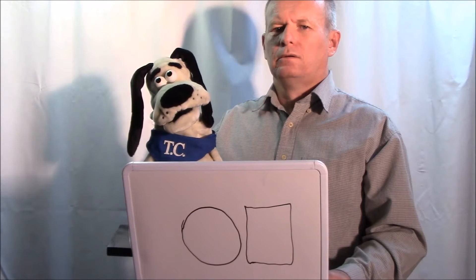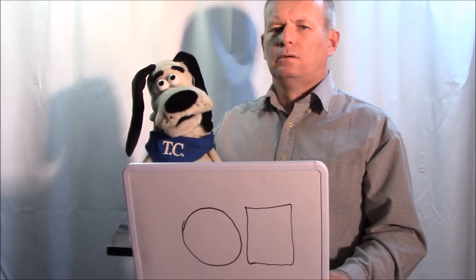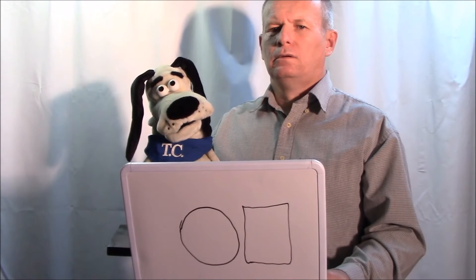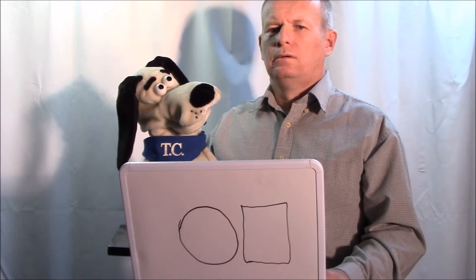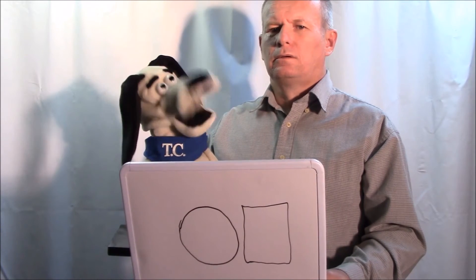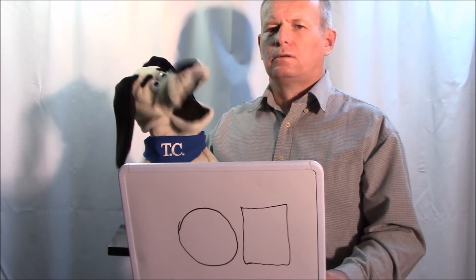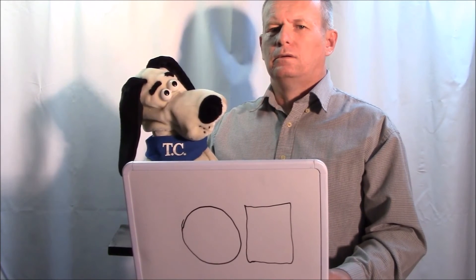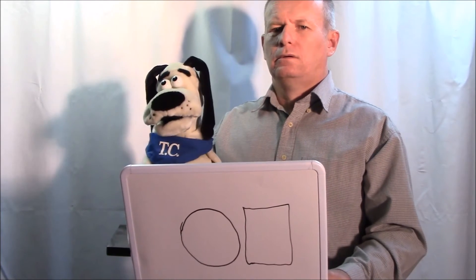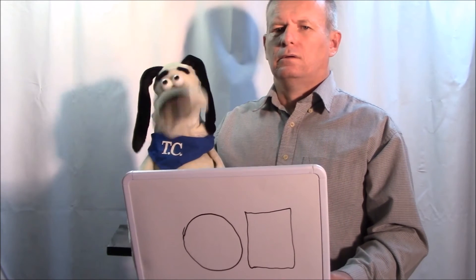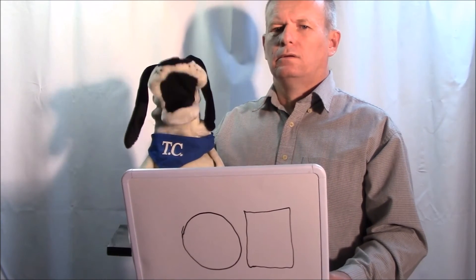Is it? The kids think it's a square. Well, that's right.